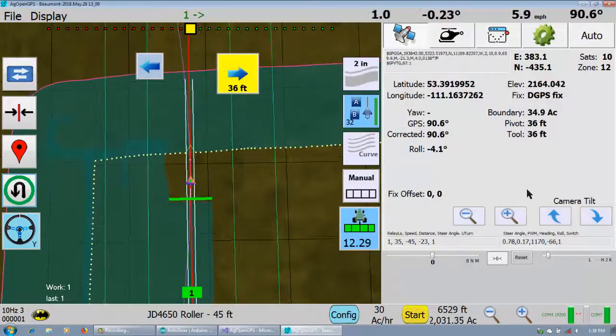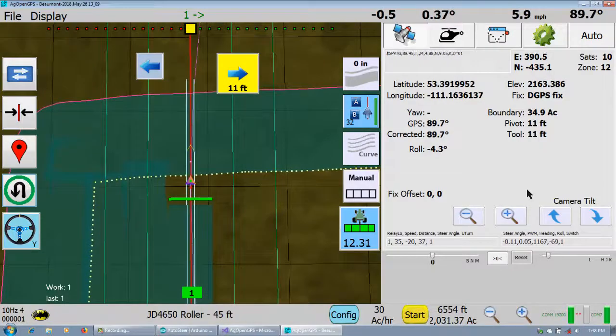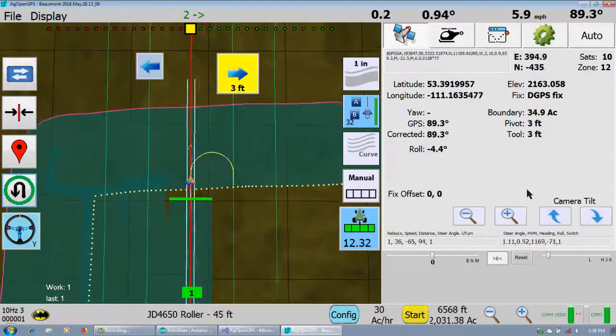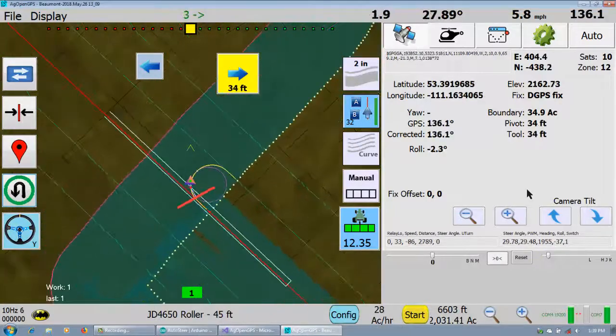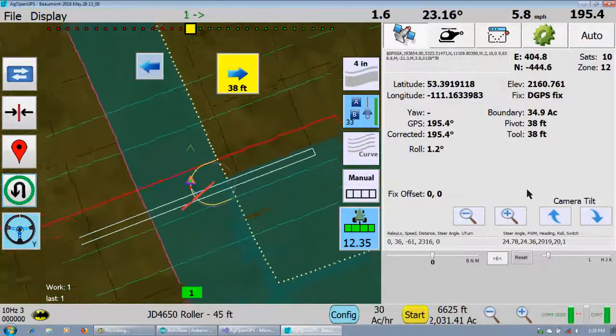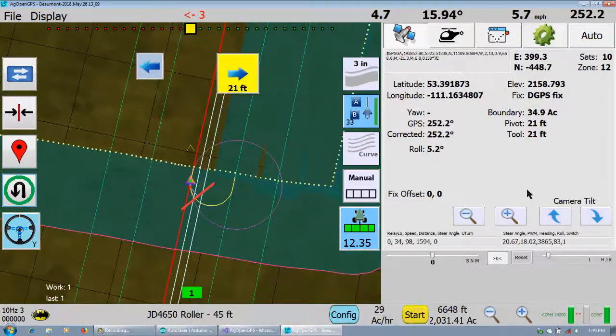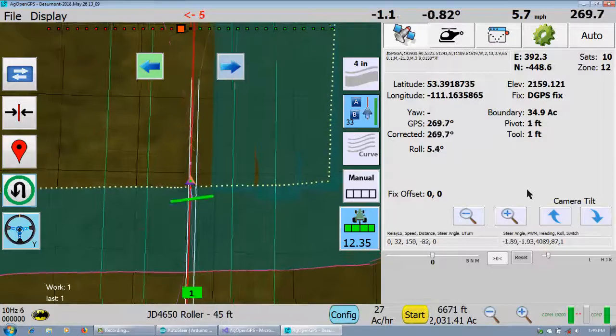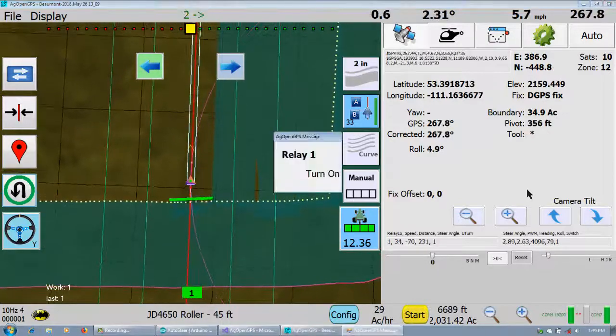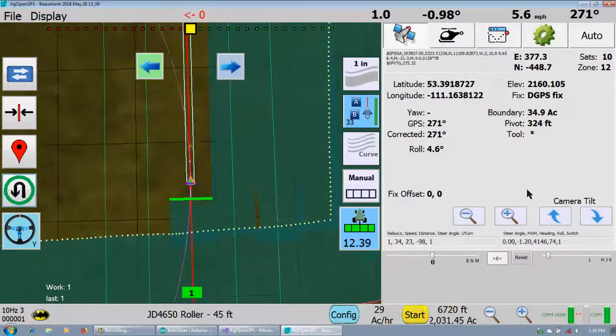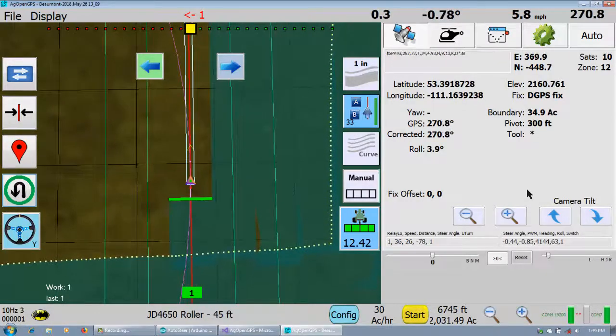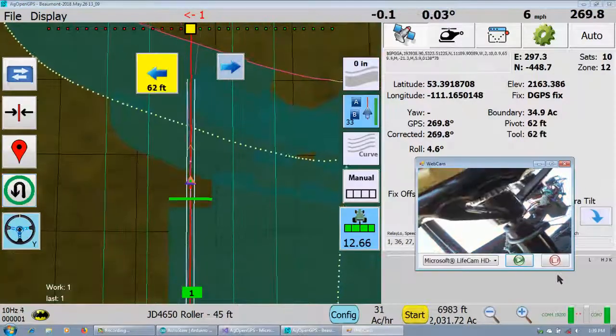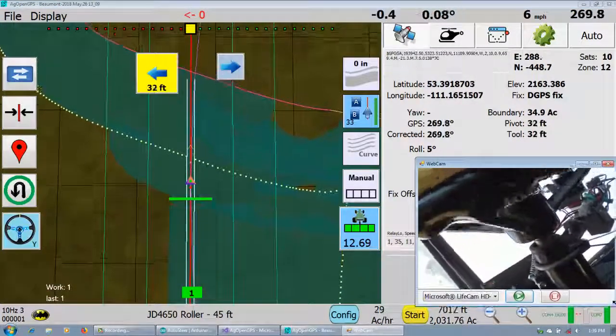As you can see, it sticks to the line pretty good, good enough for me. How close do you want to be? The antenna is wiggling back and forth a foot in either direction, so where is that inch or two off the line? You've got to be realistic about what defines accuracy and resolution. When you look back, it's nice and straight. That's good enough for me. The other thing that's working